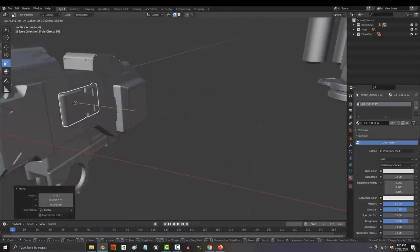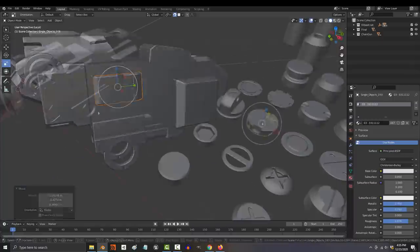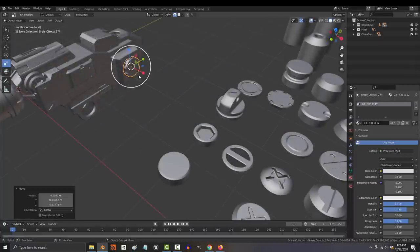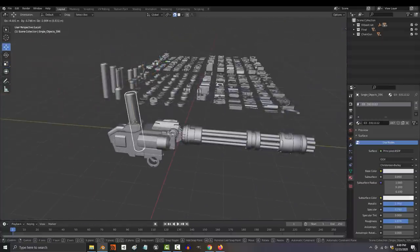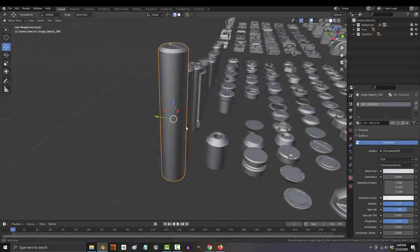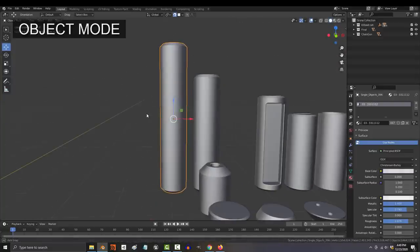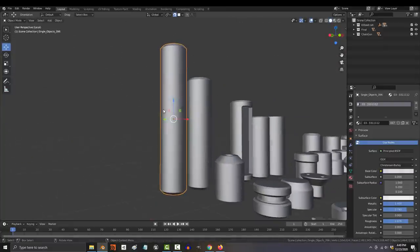One thing to keep in mind is that this is dependent on the origin of the object. So you can see here that it's snapping to the surface based on the middle of the object because that is where the pivot point is.